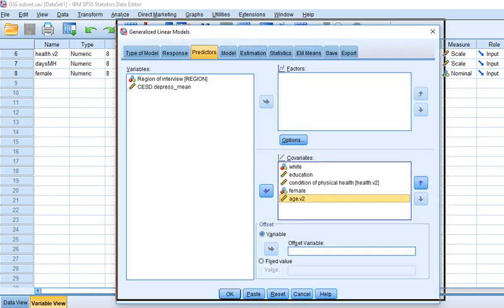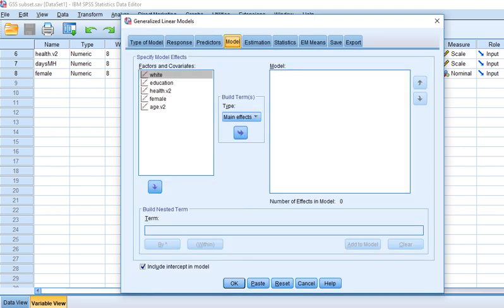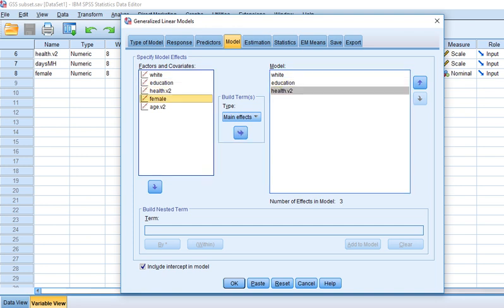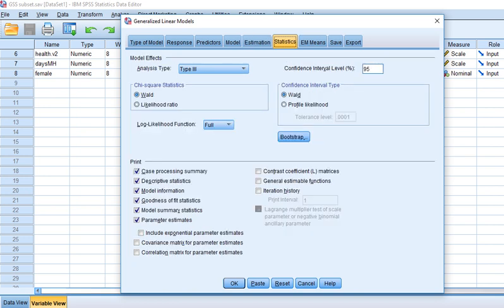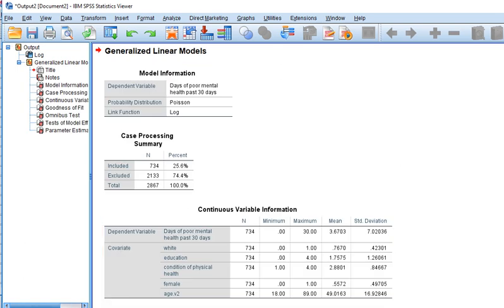Next we'll go to Model and move our variables over to that box. Then go to Estimation — I'll leave the defaults — and under Statistics, click on 'Include exponential parameter estimates,' which will provide an incidence rate ratio. Then click OK and run the model.